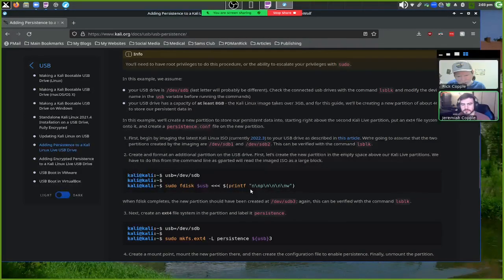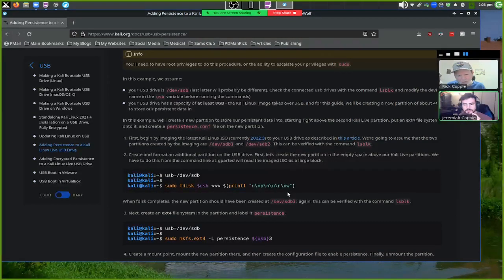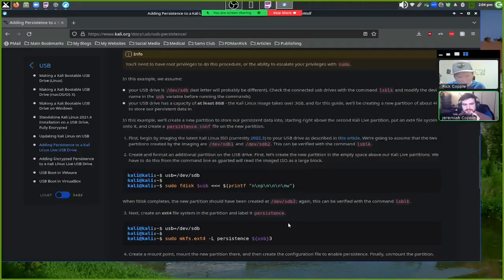Basically what the fdisk commands do: 'n' starts a new partition, then Enter accepts the default, 'p' sets it as a primary partition, then two more Enters accept defaults, and 'w' writes and finishes. You have to be careful not to override your main disk. Everything else worked as designed — you can copy and paste the commands into your terminal.